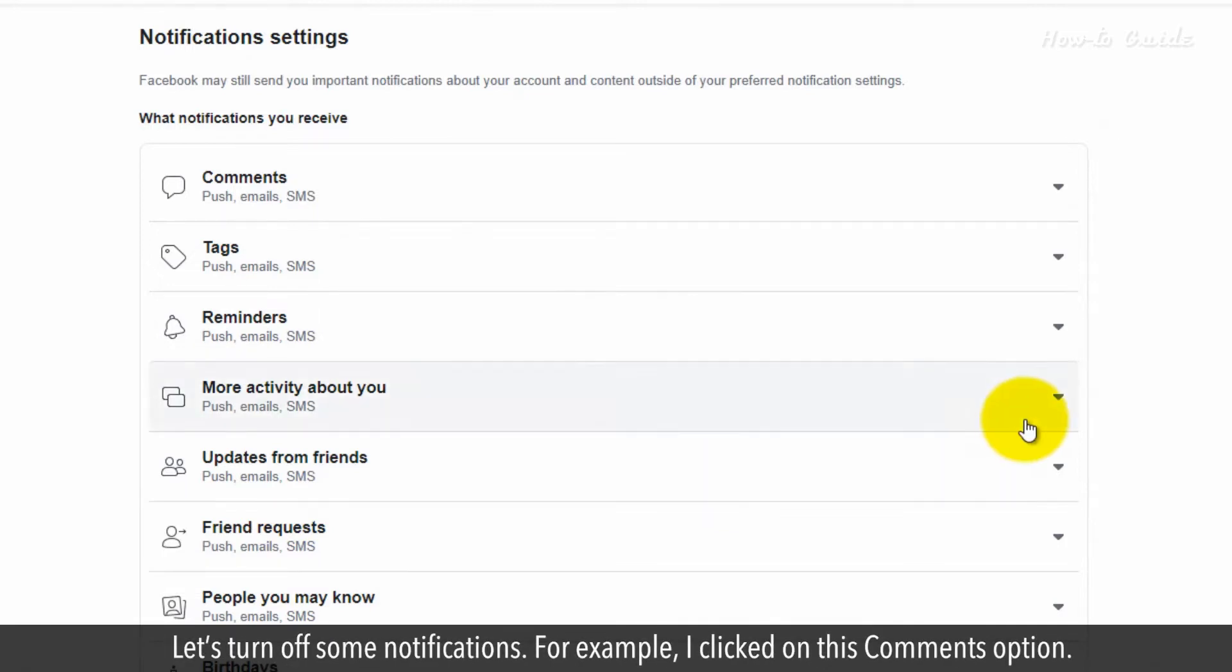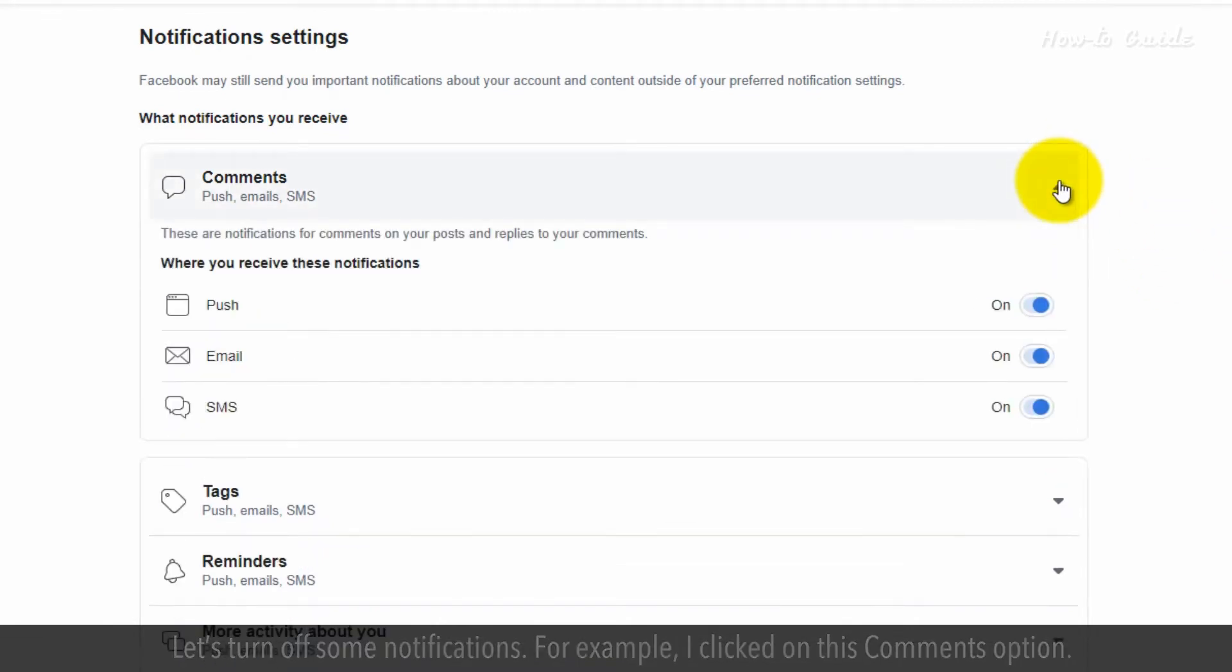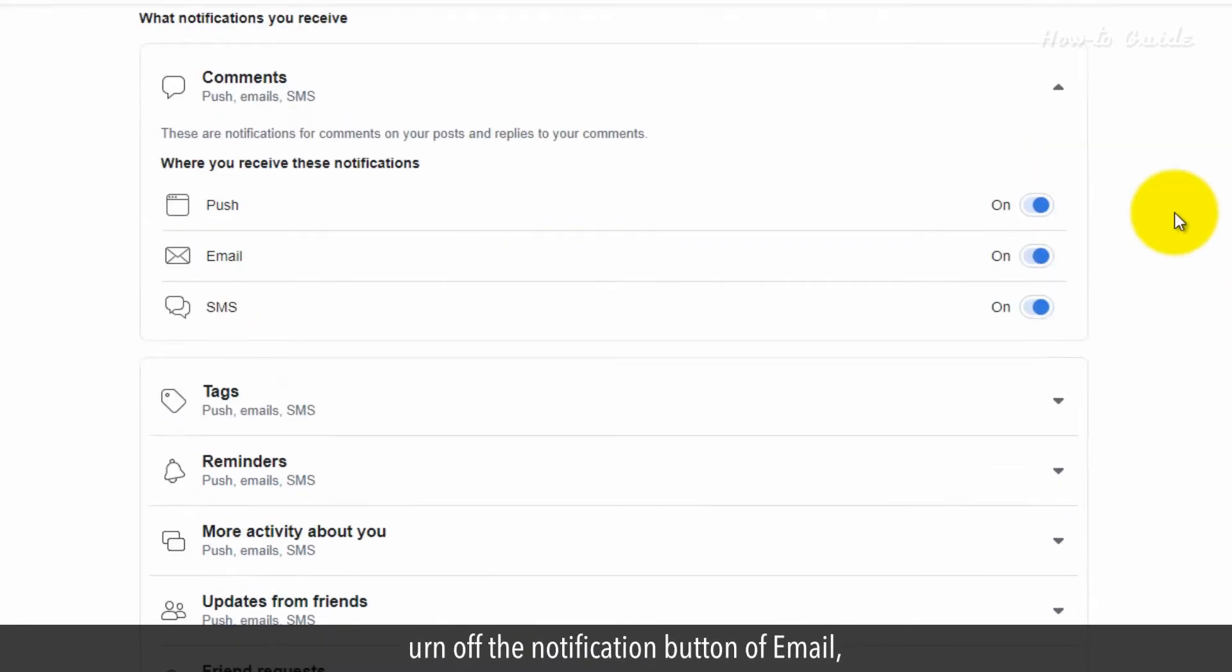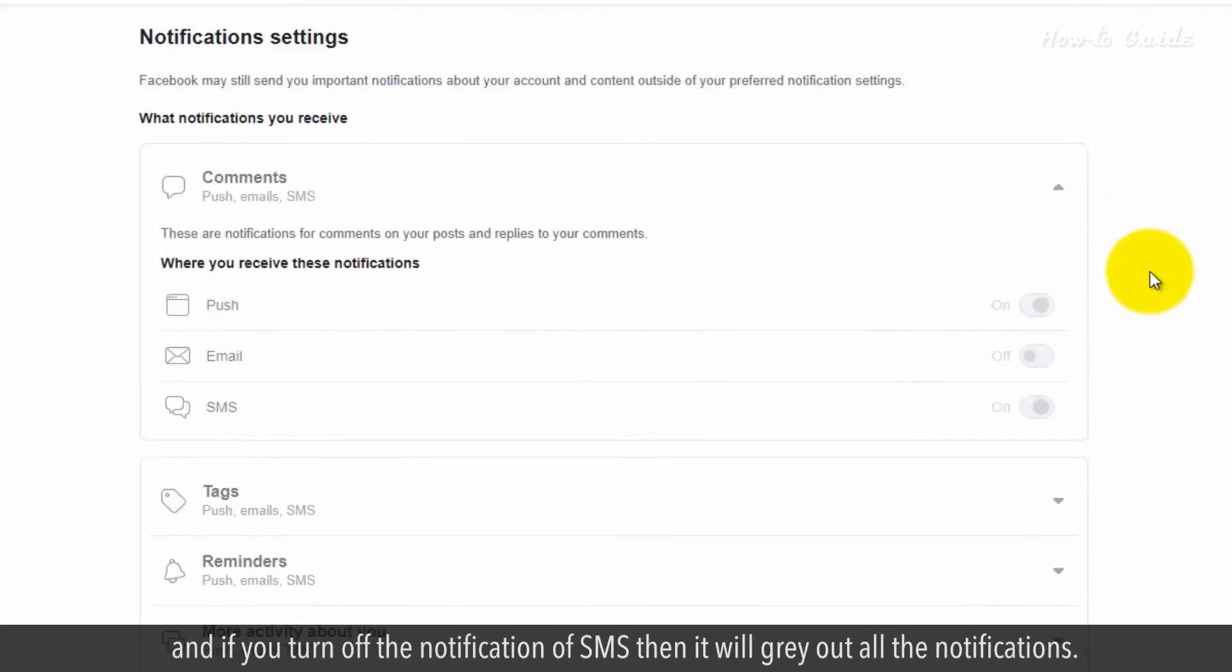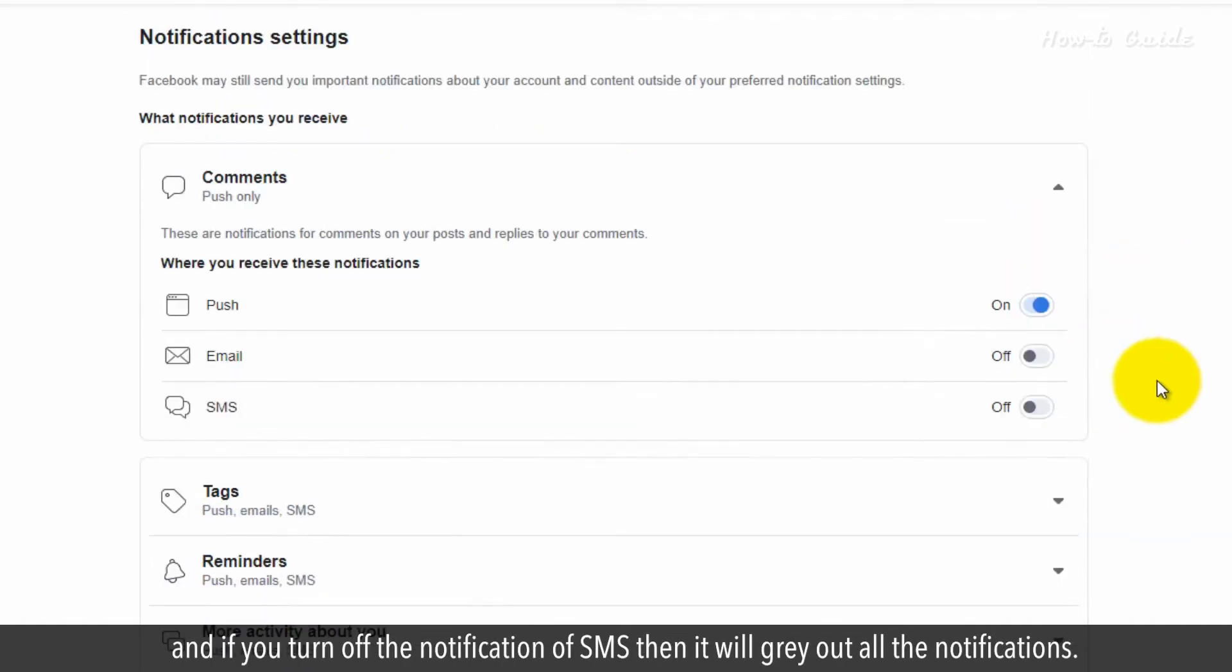For example, I clicked on this comments option. Turn off the notification button of email. And if you turn off the notification of SMS, then it will gray out all the notifications.